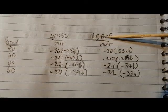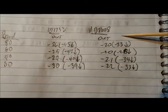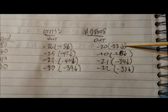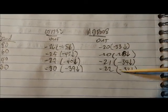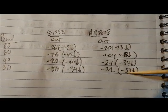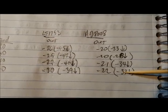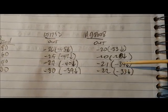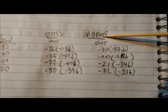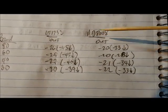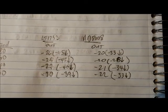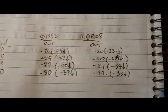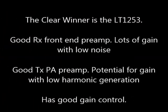The AD8008 shows similar performance—it's down about minus 33, a little bit better than the J310. But we noticed with the AD8008 we got a lot more noise on the front end receiver.